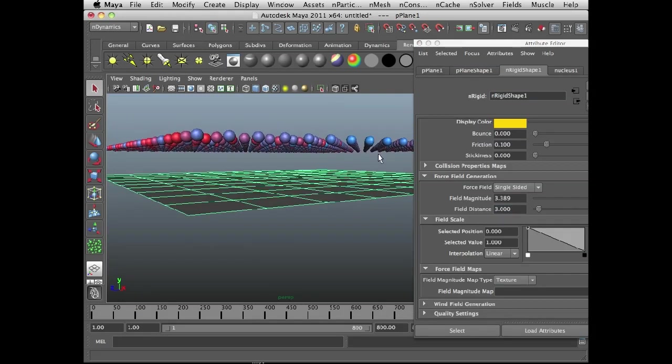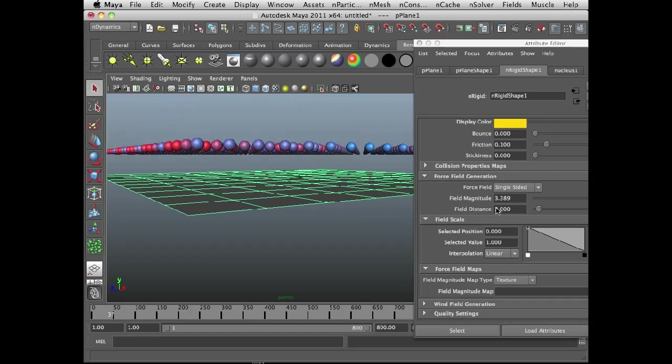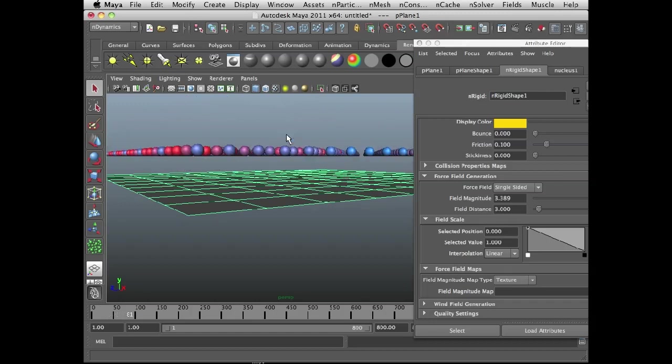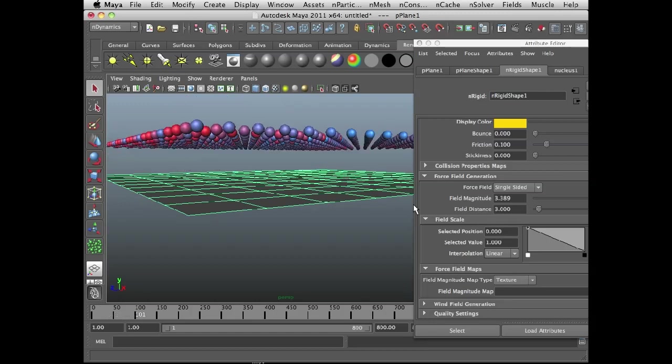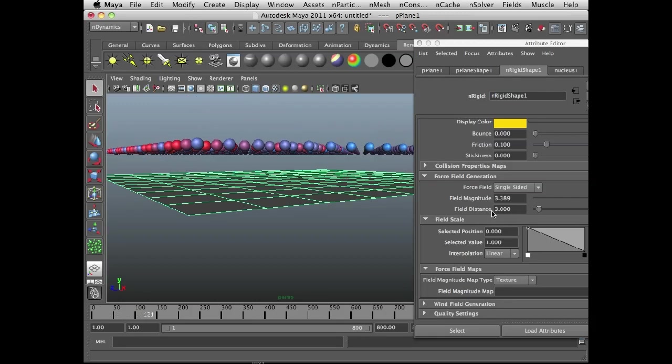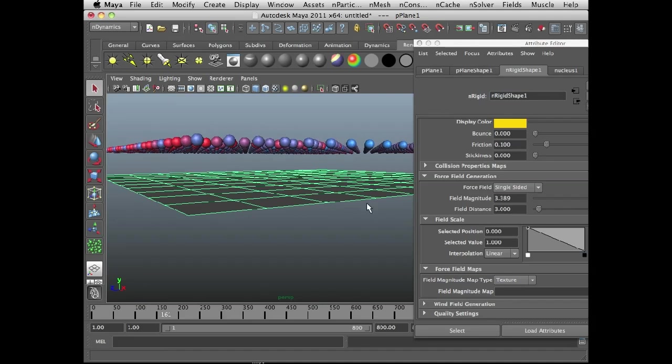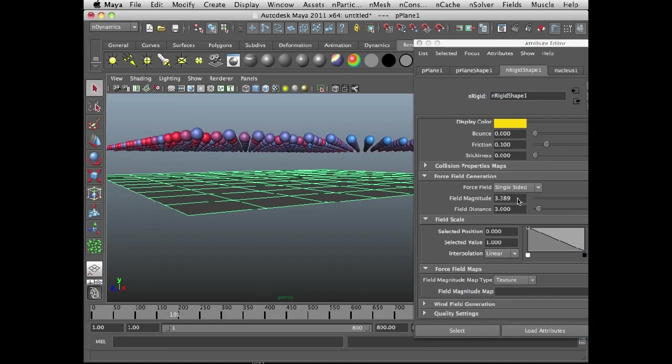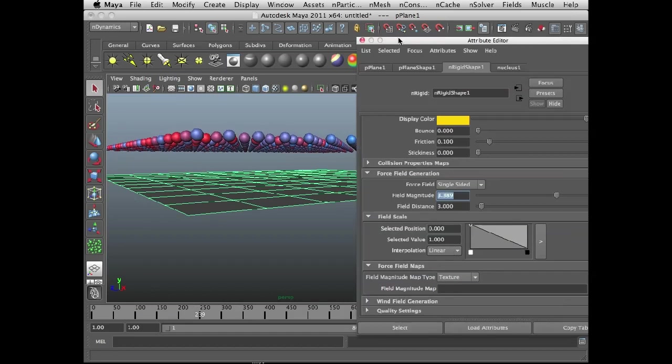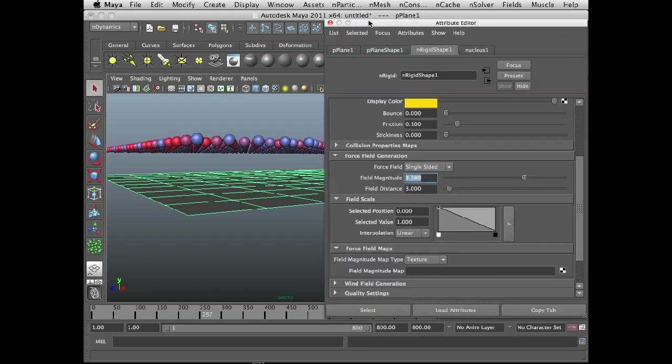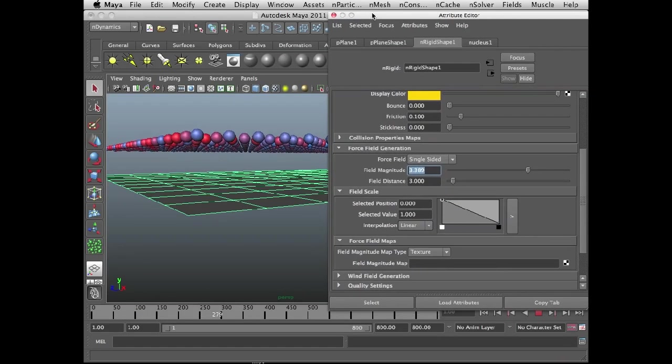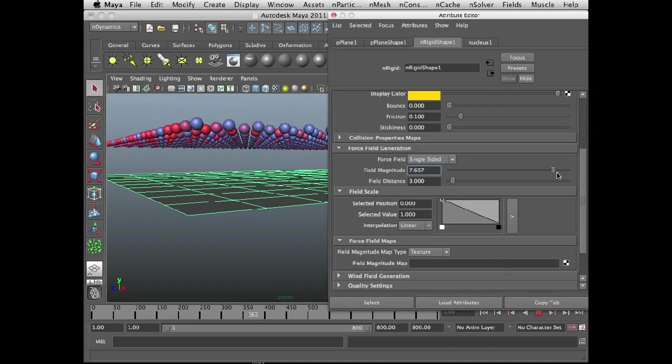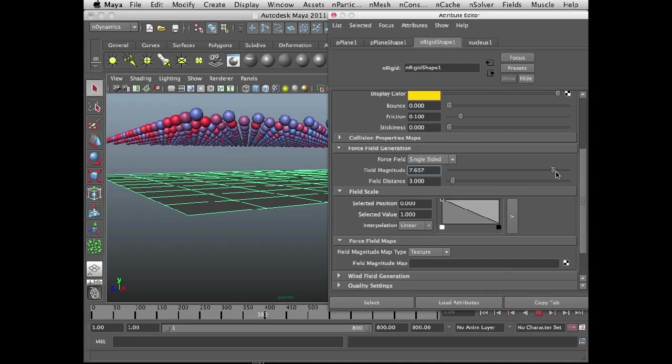So the maximum amount that they'll rise, well they'll do a little bit of bouncing of course, but once they settle, they're going to settle at a distance of 3 units above the plane. And as I manipulate the force field magnitude, you can see that they rise a bit more forcefully.